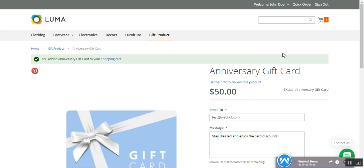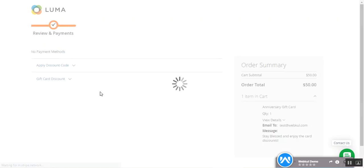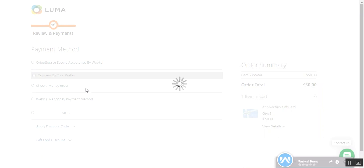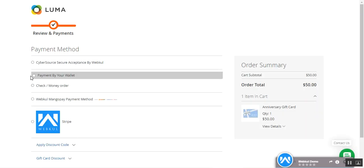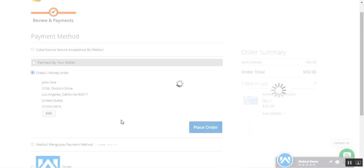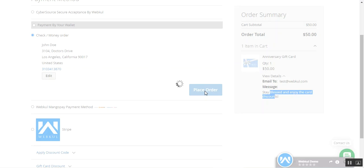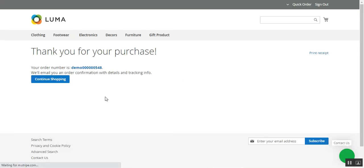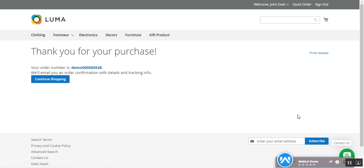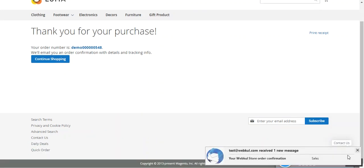After adding it to the cart, let's proceed to checkout. We proceed as with a normal product. On the payment method section, I'll choose 'Check and Money Order.' On the right-hand side under the order summary, the recipient email and message are visible. I tap on the 'Place Order' button. The secondary customer is the one whose email address was entered. The order has been placed successfully.